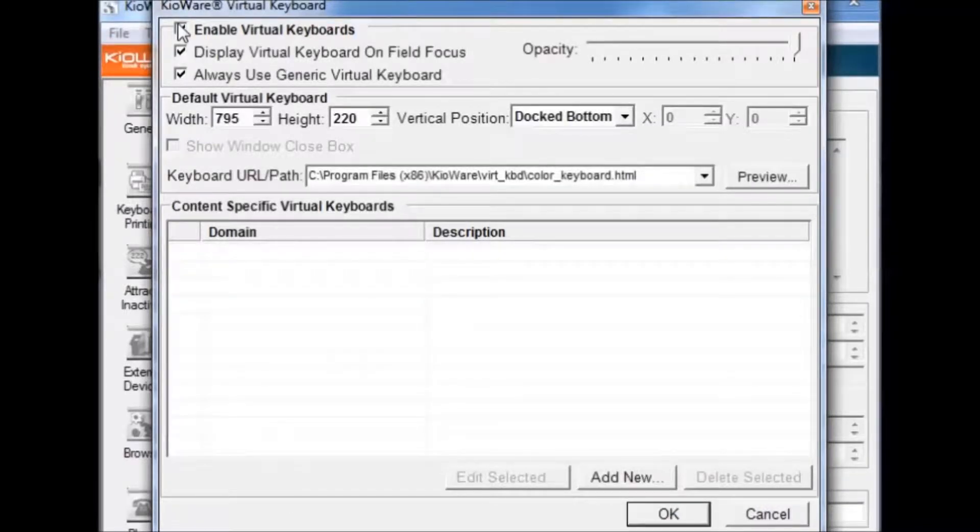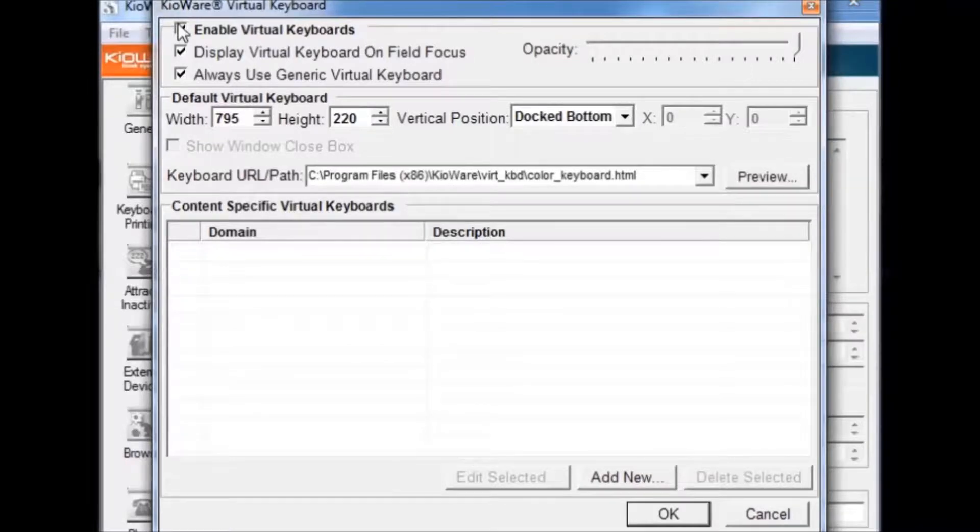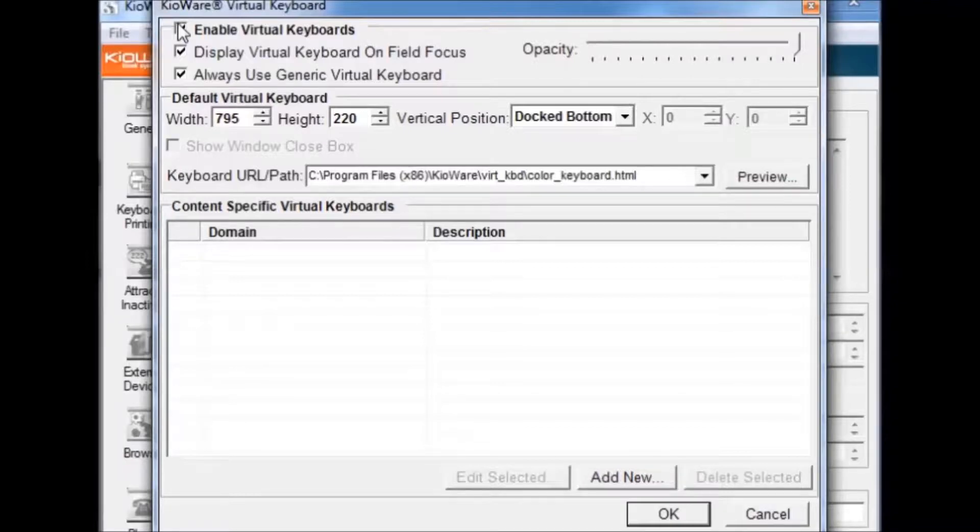The Display Virtual Keyboard On Field Focus option means that the virtual keyboard will only appear when the user clicks in an entry field such as the URL address bar or a text box. The Always Use Generic Virtual Keyboard option means that KeyWare will use the default virtual keyboard.